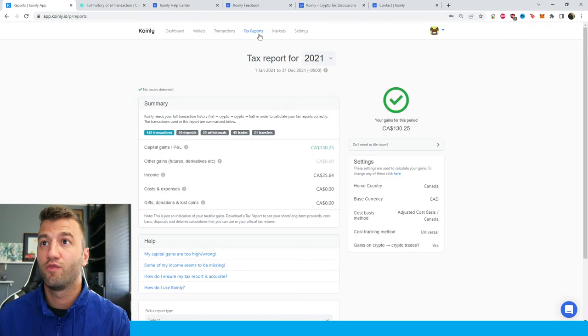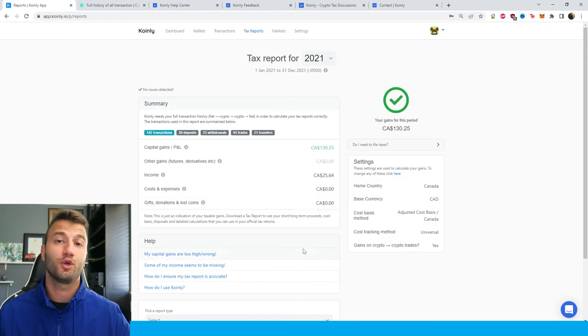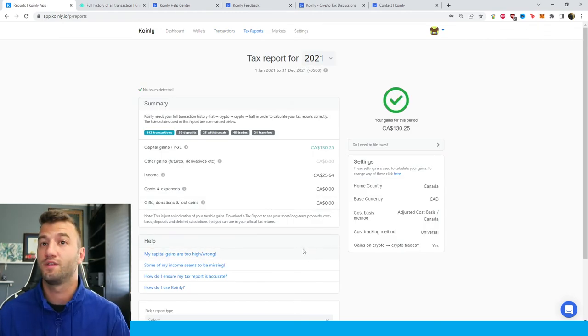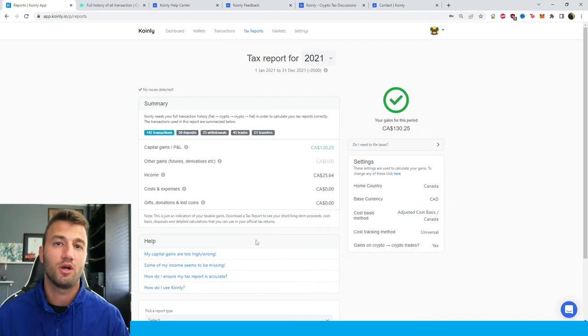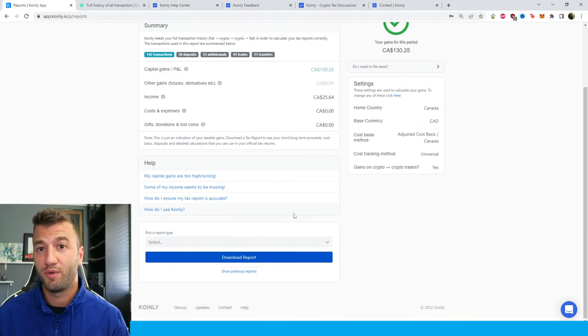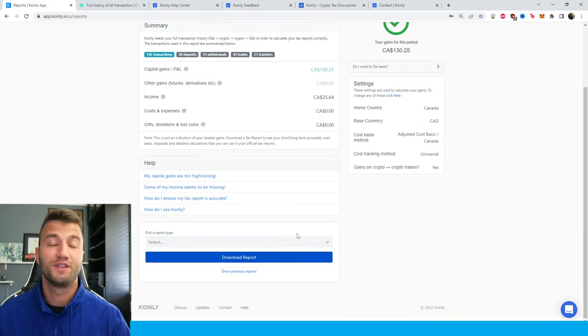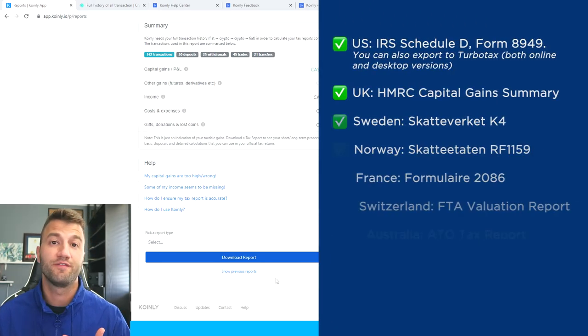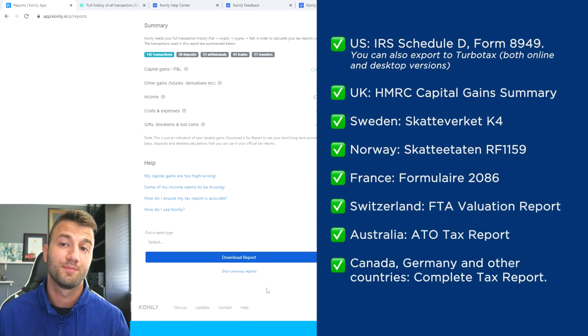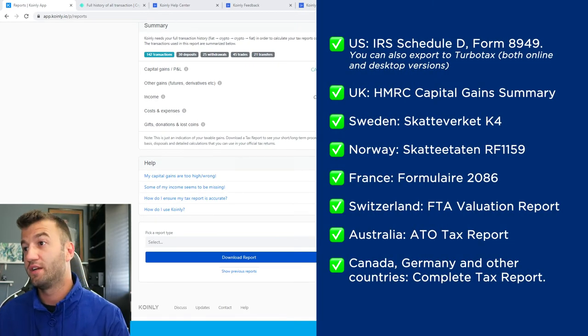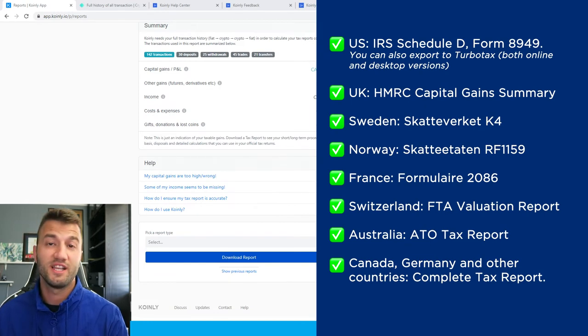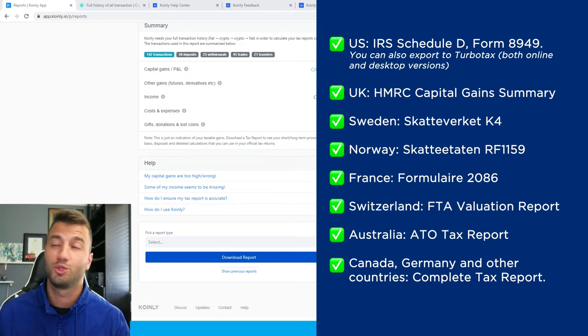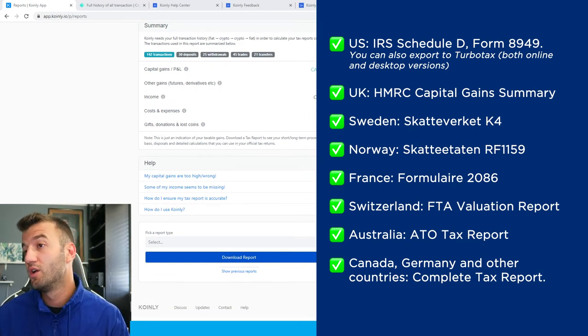Once you're happy with that, head over into the tax reports area and here you'll get a summary of your crypto activity—your capital gains, your income, your costs and expenses, and so on. Once you're happy with that, scroll down and select a tax report that's appropriate for your needs. As you can see on the screen, we have plenty of different tax reports.